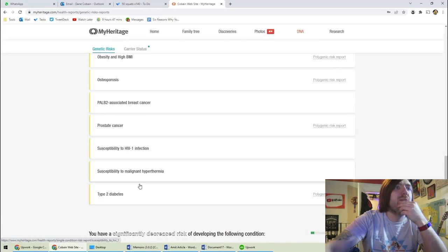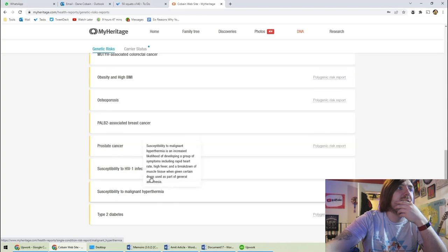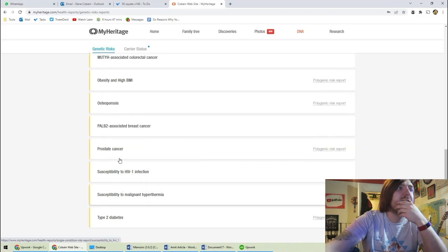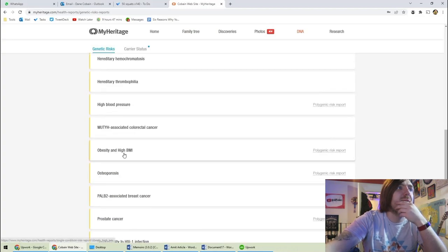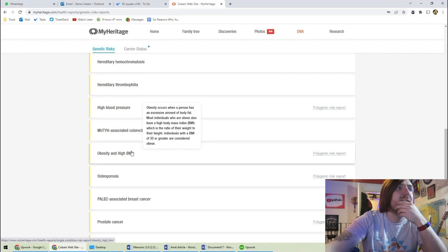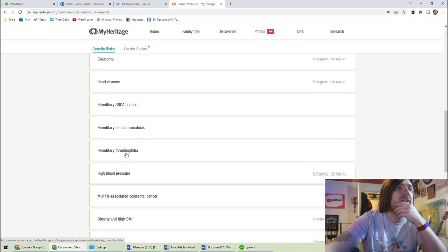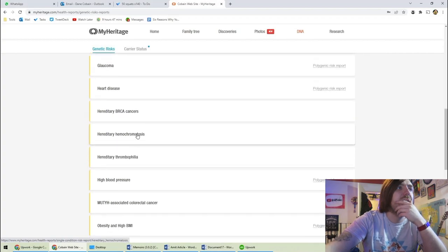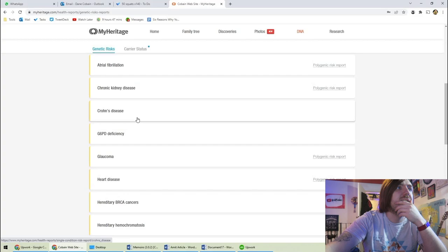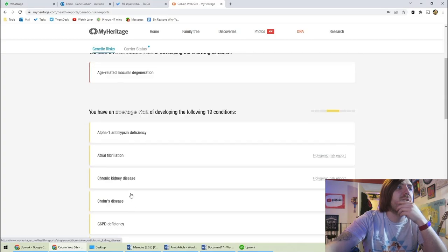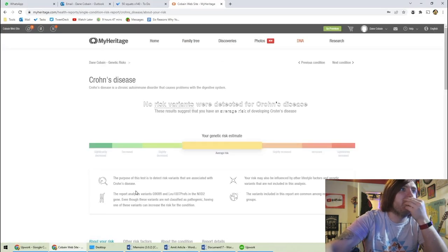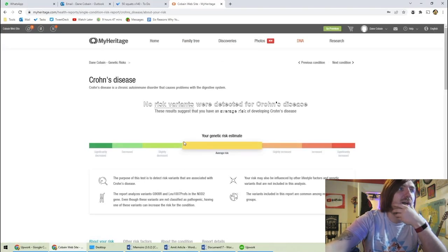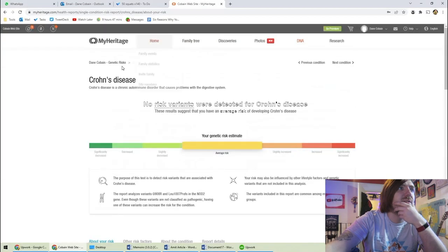And then I've got regular risk of type 2 diabetes, prostate cancer, osteoporosis, obesity and high BMI, high blood pressure, heart disease. Crohn's disease is one that it's been thought that I might have. And actually that's mostly lifestyle.